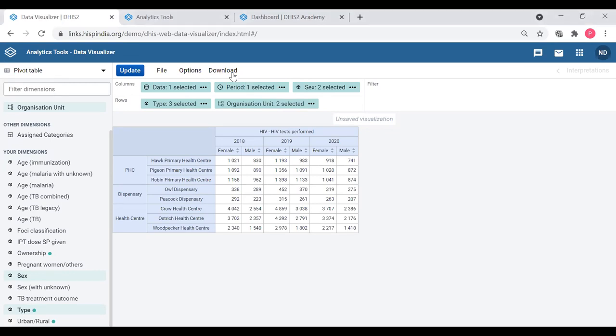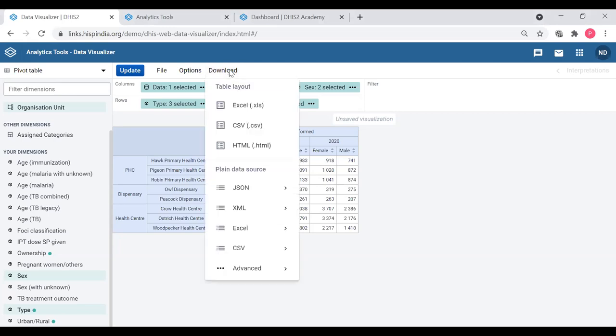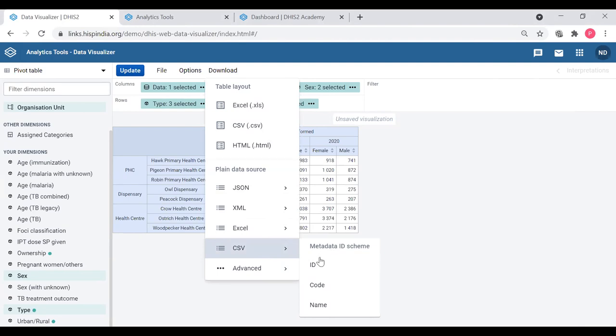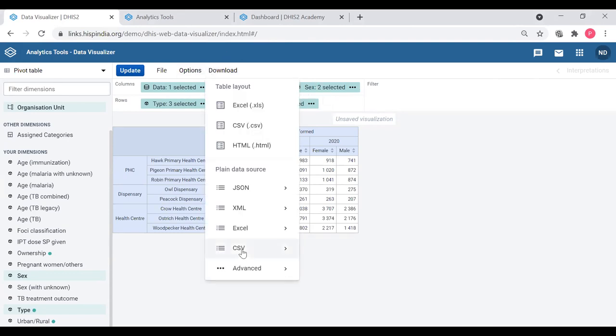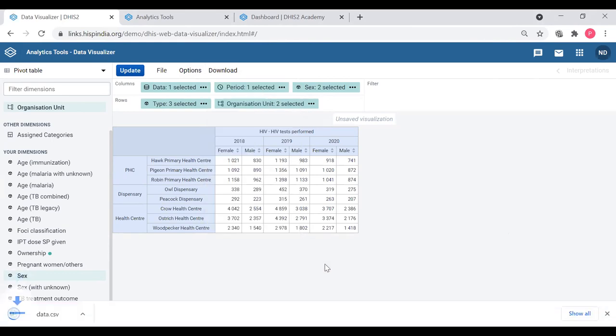So as I mentioned, there is another option where you can download the plain data source. So let's try with the CSV. You can either use the ID or the code or the name as the metadata ID scheme. So if I use ID and download it, you can get this data CSV file.